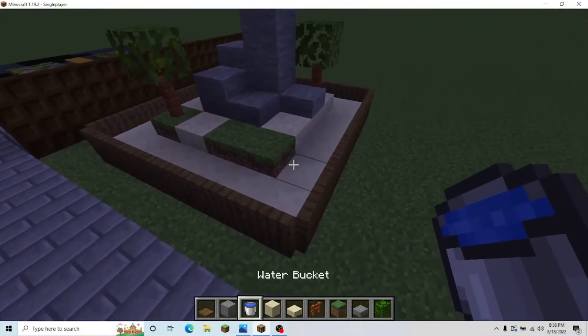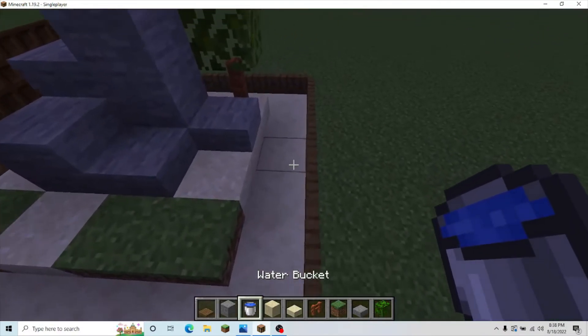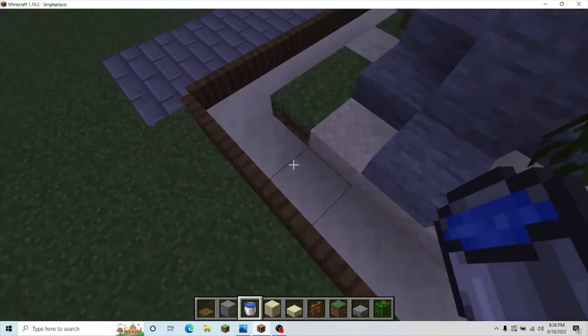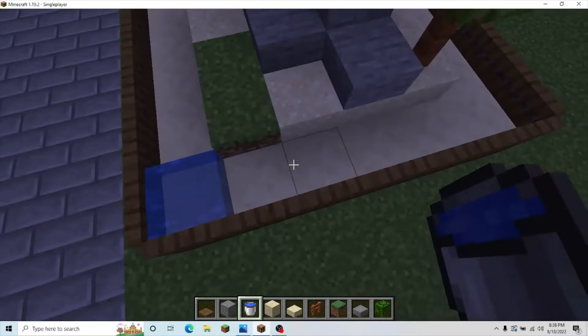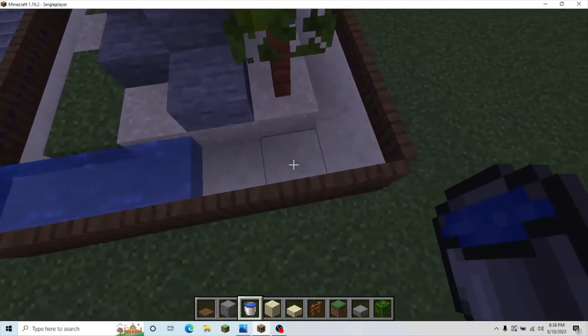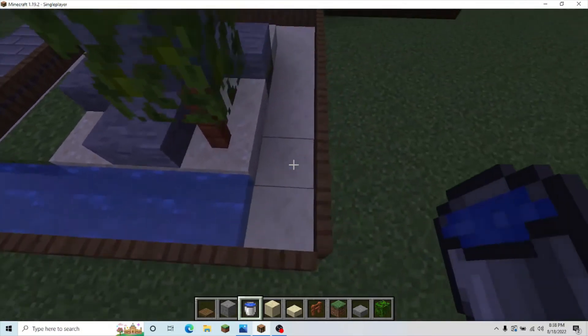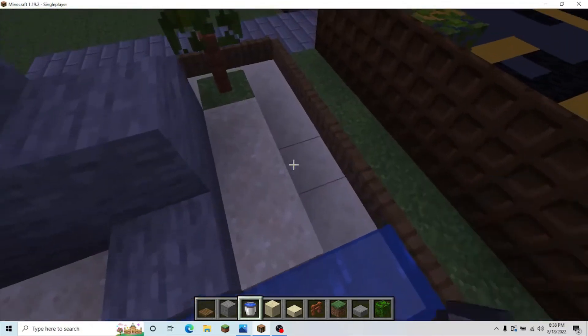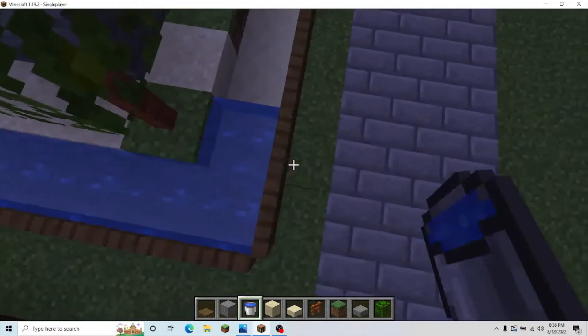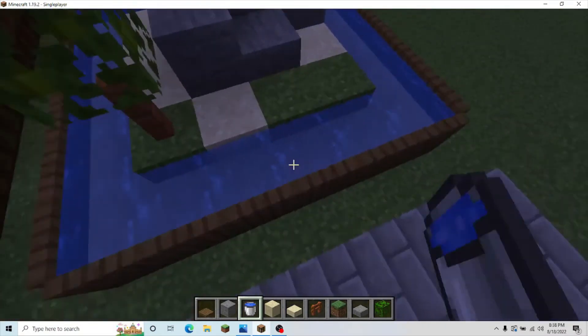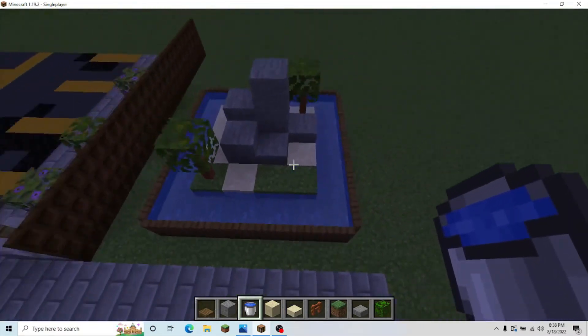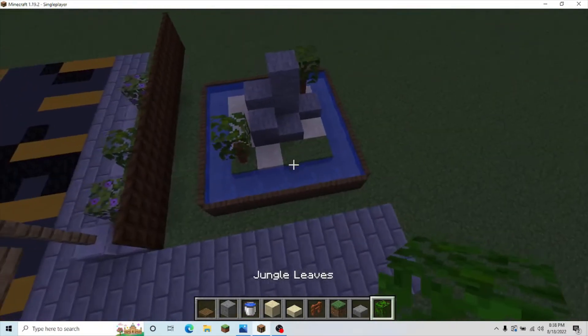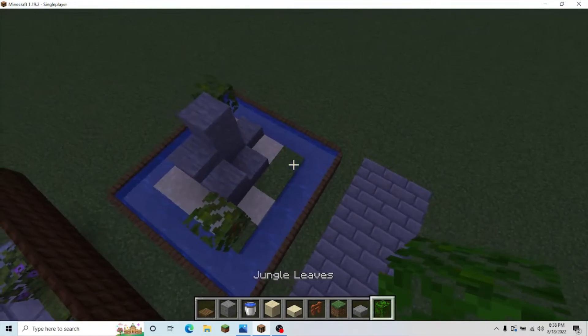Then, quickly, take your water bucket, and fill this in. Once you've done that, you have completed the build.